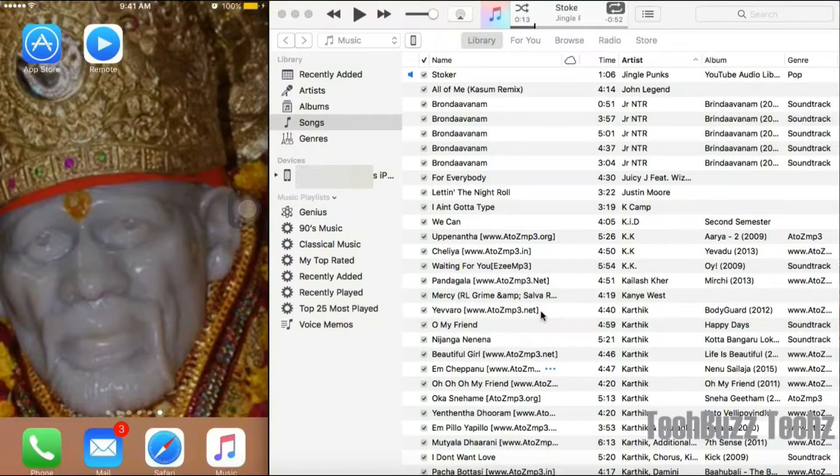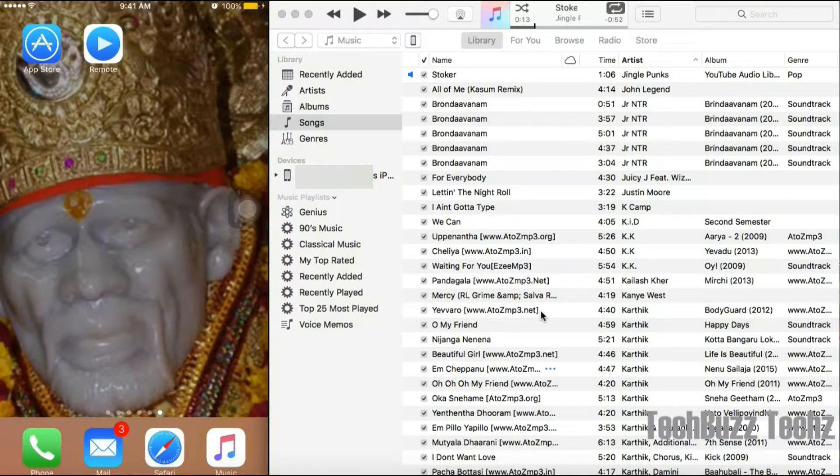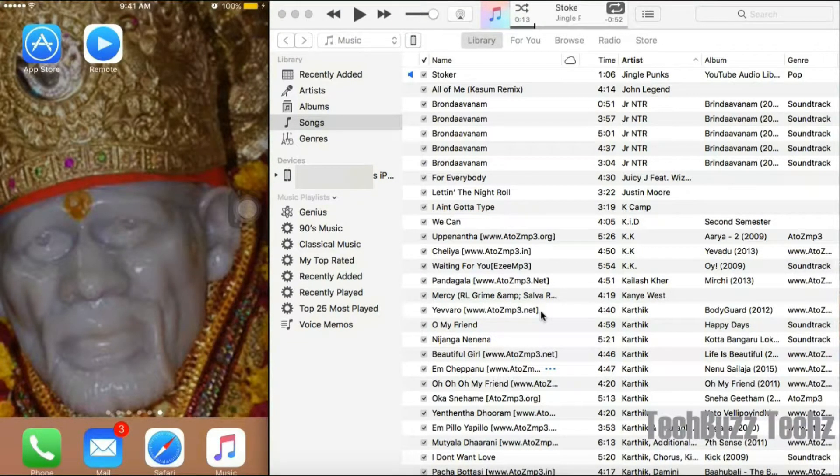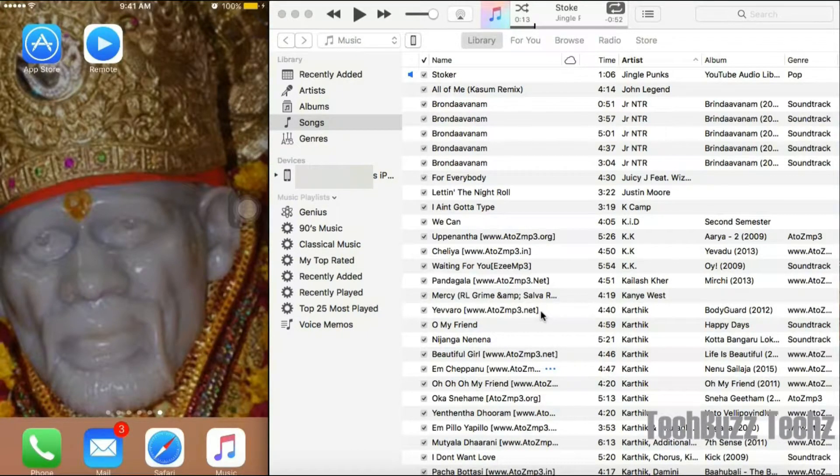Hello guys, welcome to TechBuzz Tech. Today I'm going to show you how to wirelessly play songs on your laptop from your phone. For this to work, we need to have two applications installed: one on your phone, another one on your laptop.